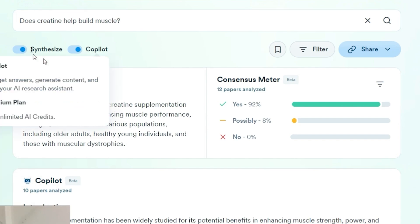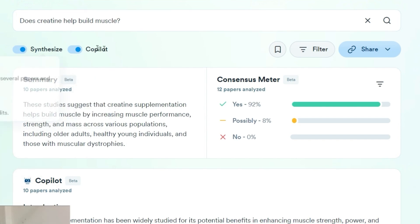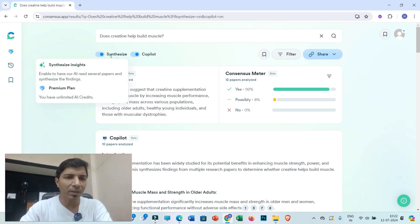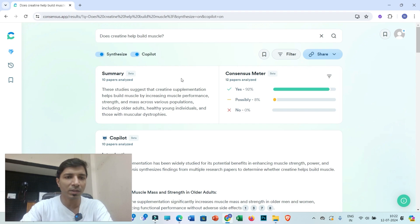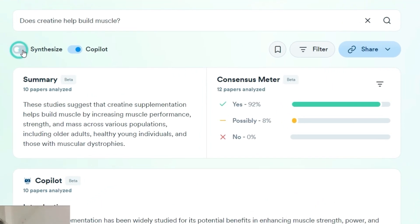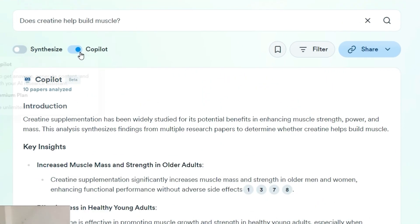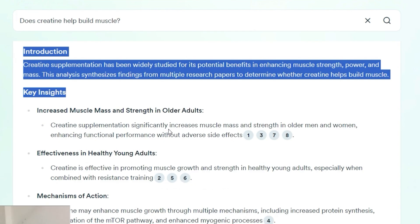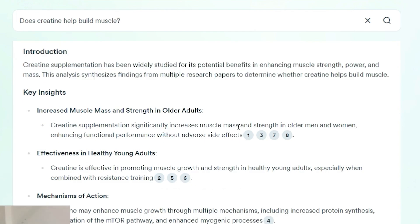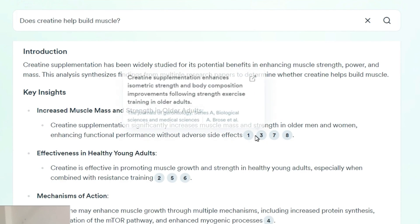Most importantly, you have two features: Synthesize and Copilot. The Synthesize option provides overall findings for your research question in the form of a summary and a consensus meter, which you can toggle on or off. Through the Copilot feature you get generative AI answers similar to ChatGPT, but most importantly with proper citations — and most of the time the citations are correct.